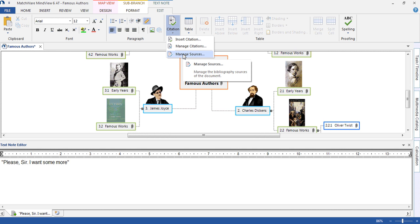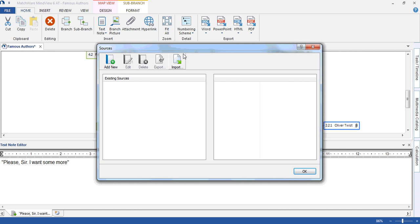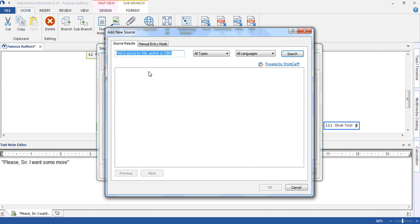We first of all manage our sources or add a new source. You're now connected to our partner WorldCat, an online database of over 2 billion publications. We can search by title, by author, or by far the easiest way, which is to search by the ISBN number.